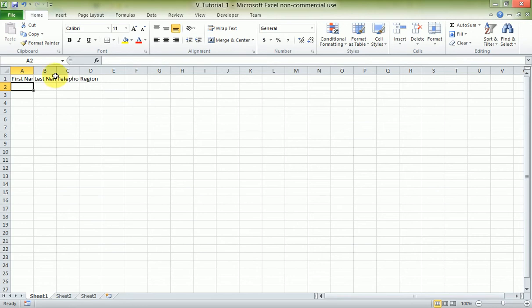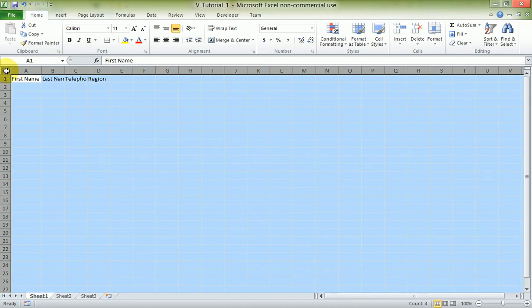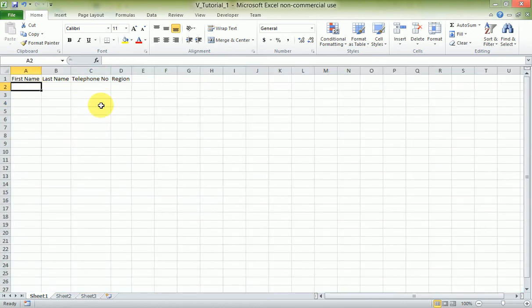If you notice, in the first cell where I typed 'First Name', the cell is not showing the entire content. There's a way to fix that — you come right to the border immediately after that column, and where I've placed my mouse you double-click. Voila, it's done. To fix everything at the same time, you click the column header area then double-click on any of the border lines.